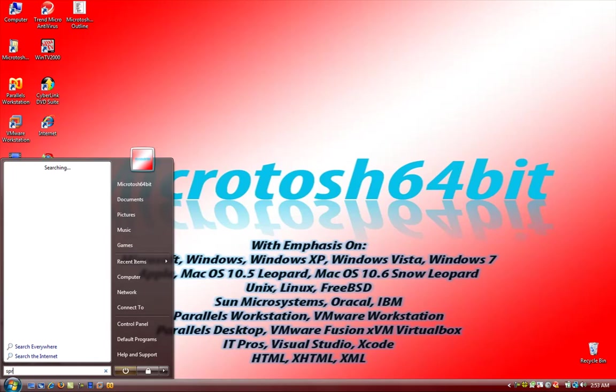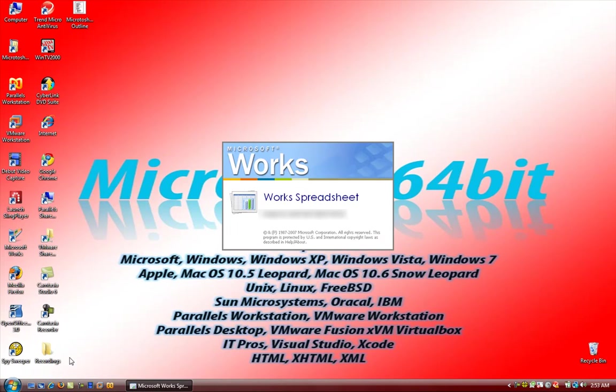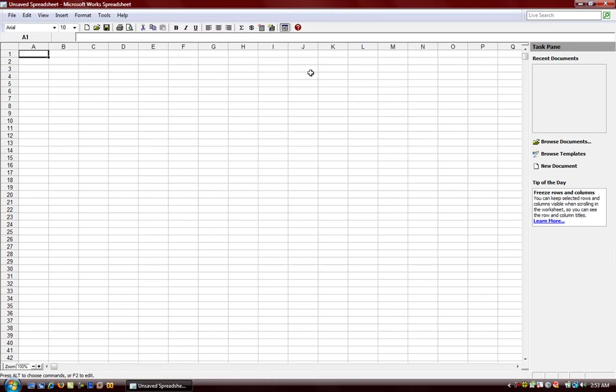We're gonna open up spreadsheet. This is Microsoft Works 9 spreadsheet. Like mentioned in previous videos, the basic look and feel to the program is very simple, subdued, yet very straightforward and easy to use. It's gonna get you to doing whatever you need to do.